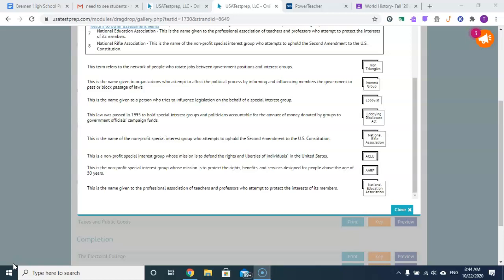This is the name of a non-profit special interest group who attempts to uphold the Second Amendment to the Constitution: the National Rifle Association.